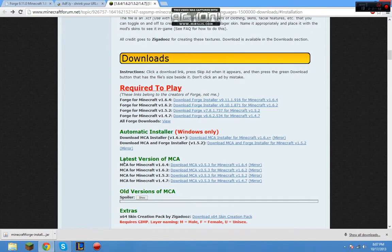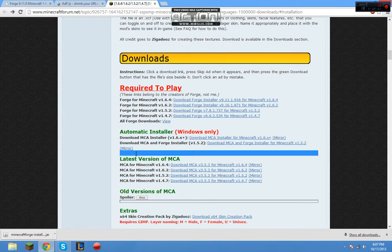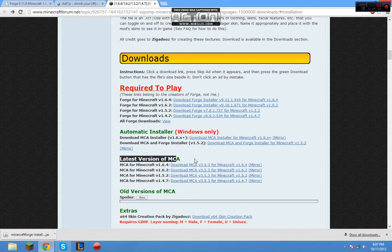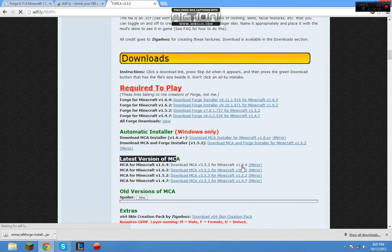To Downloads, you're going to go to Latest Version of MCA, Minecraft Comes Alive. You're going to go to the version you're looking for, 1.6.4. We're going to click on that.